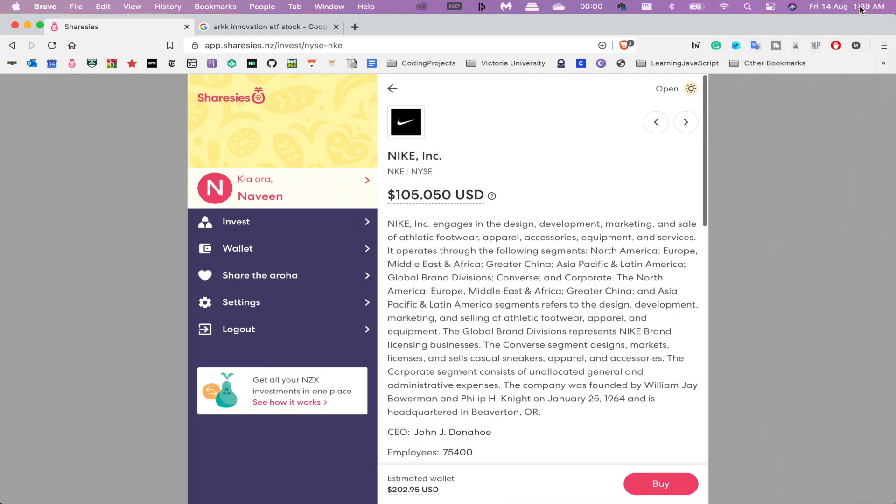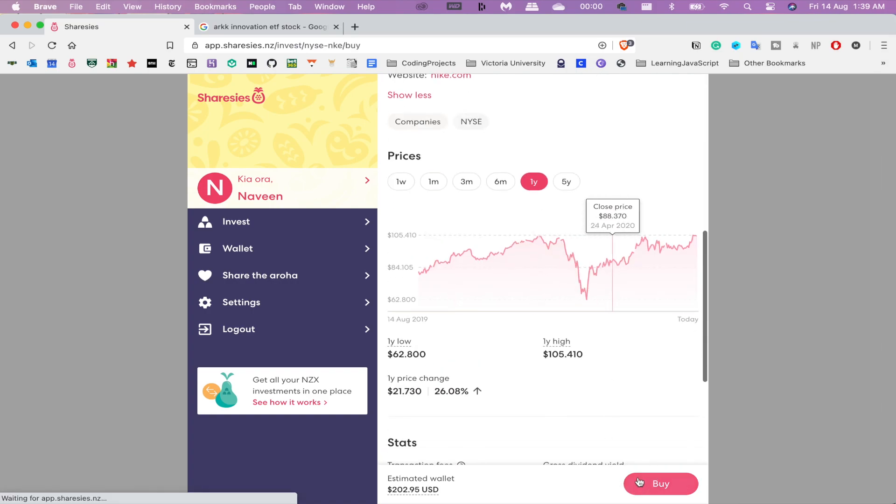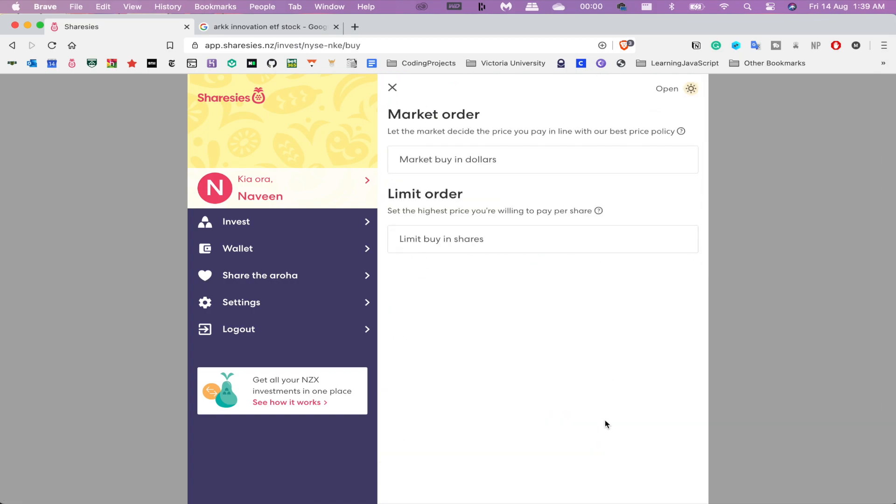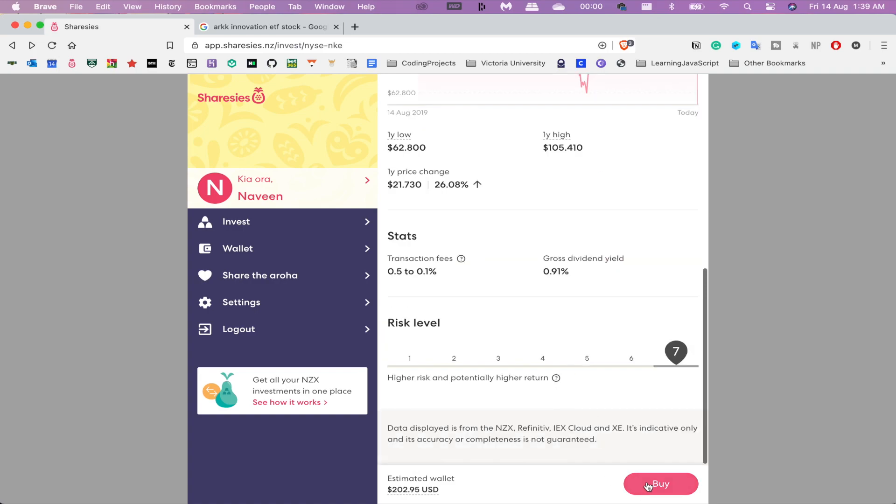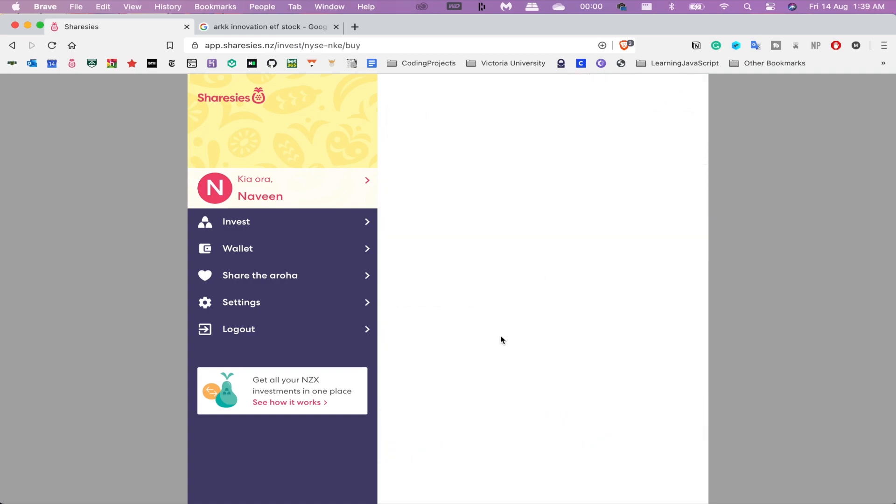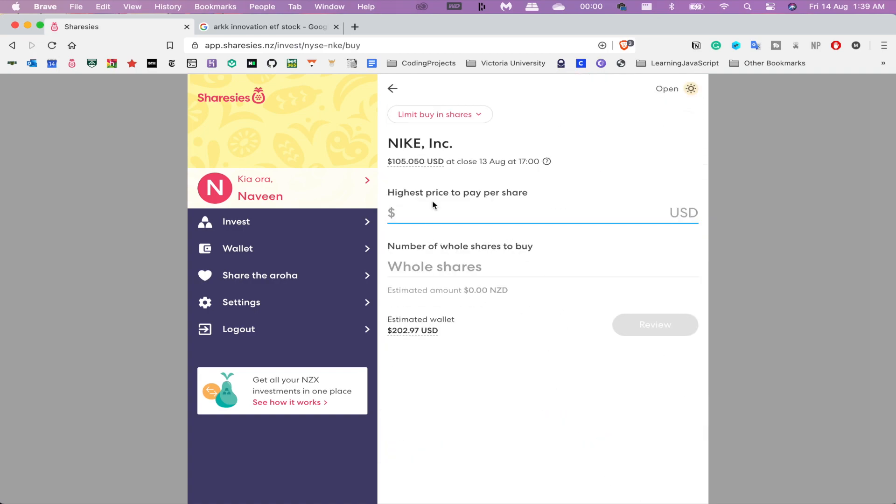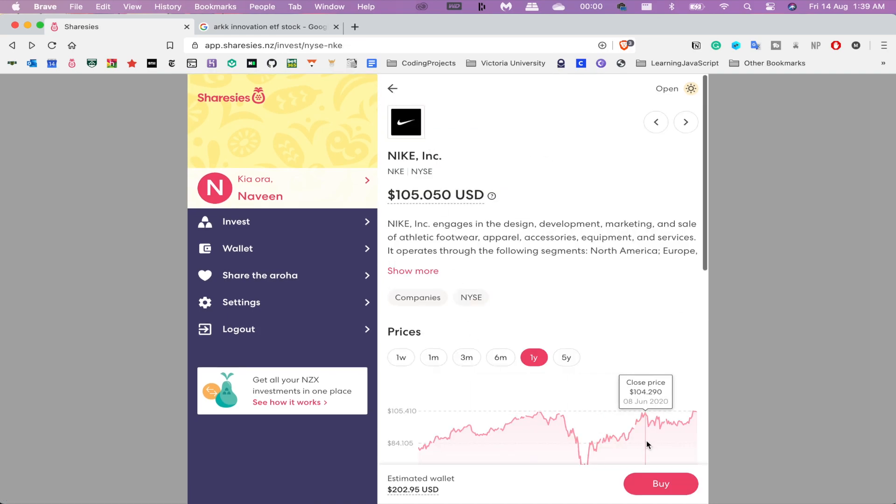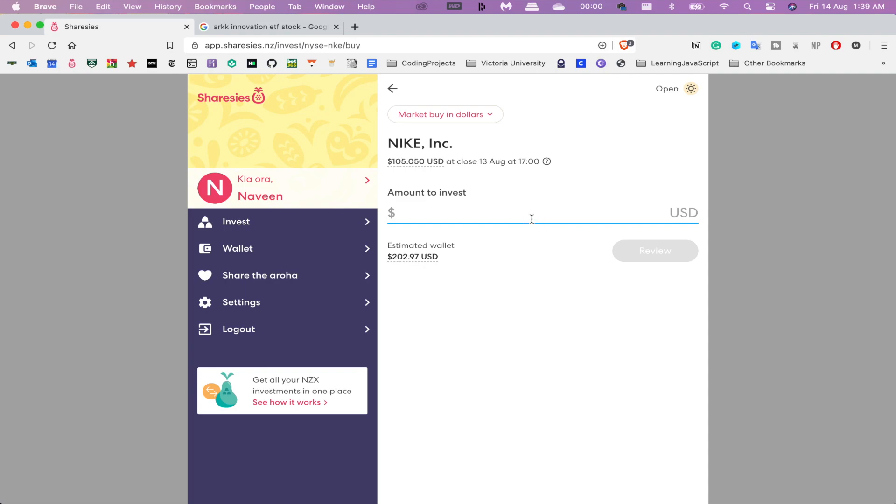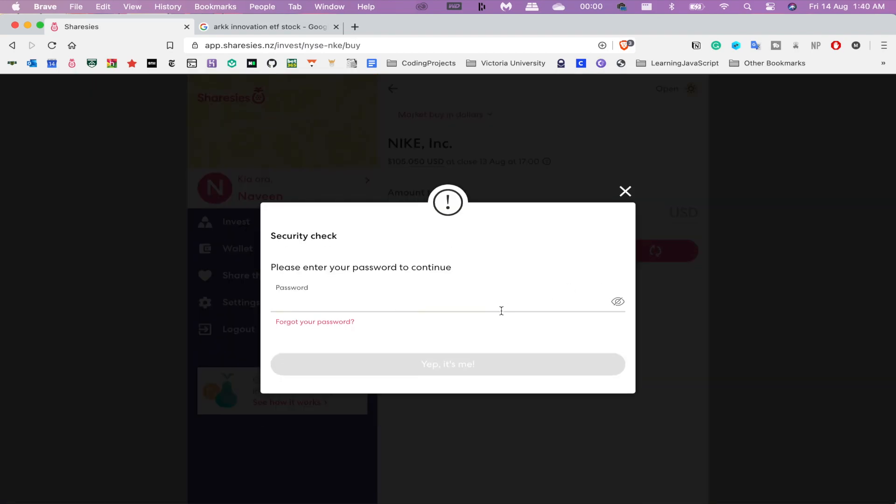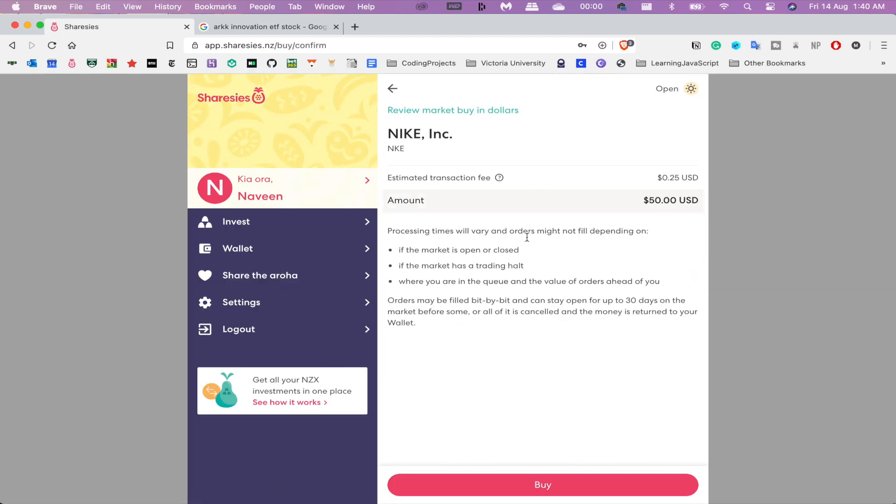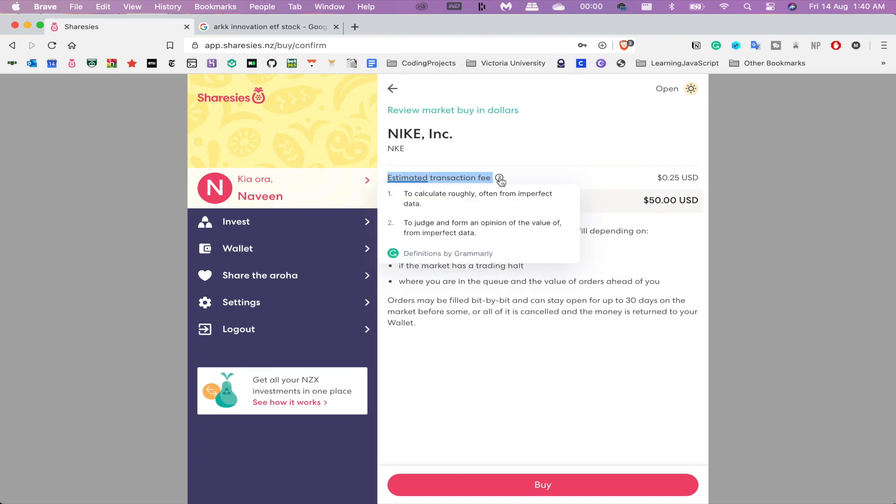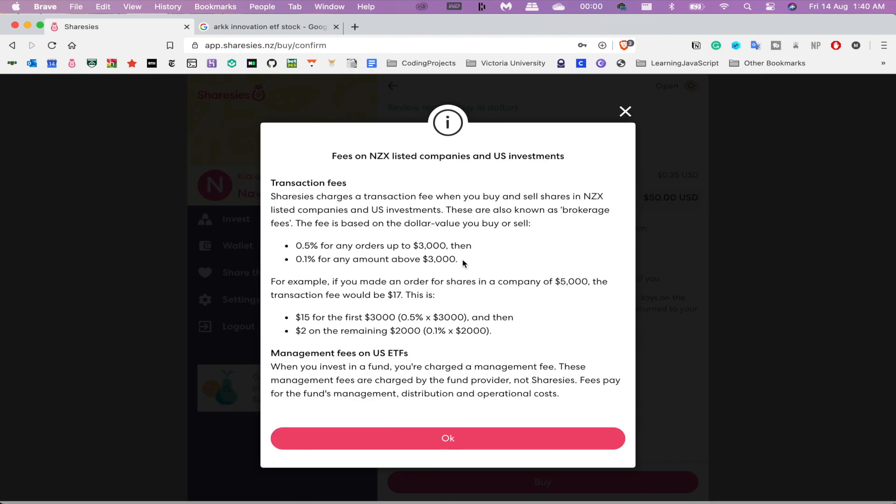Okay, so again, this is the first time I've seen this screen. We have a market order, which is pretty standard. They do offer limit orders, so limit buy, again pretty standard. Let's see if I place just a $50 order, put my password in, and you can see right here there's an estimated transaction fee of about 25 cents.